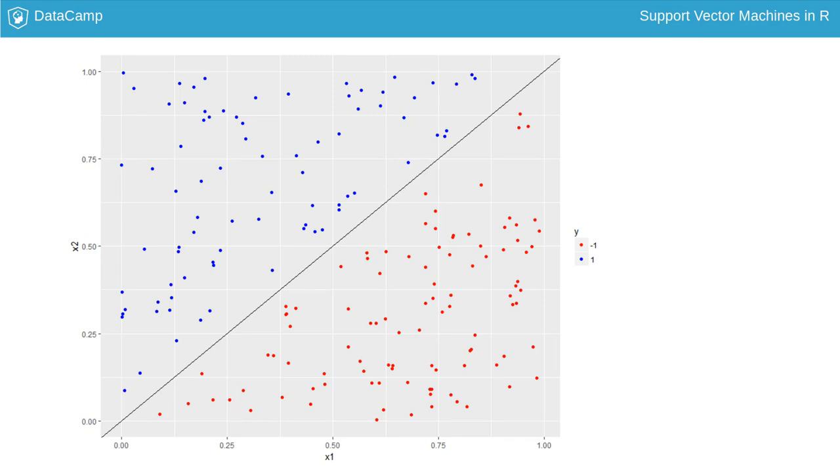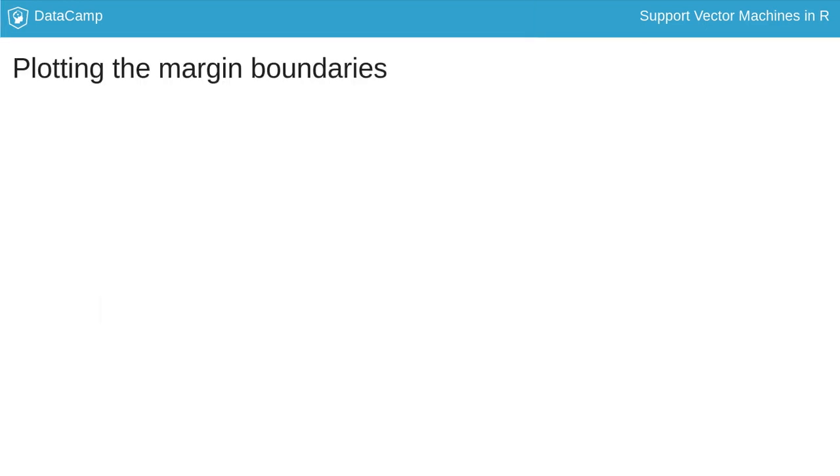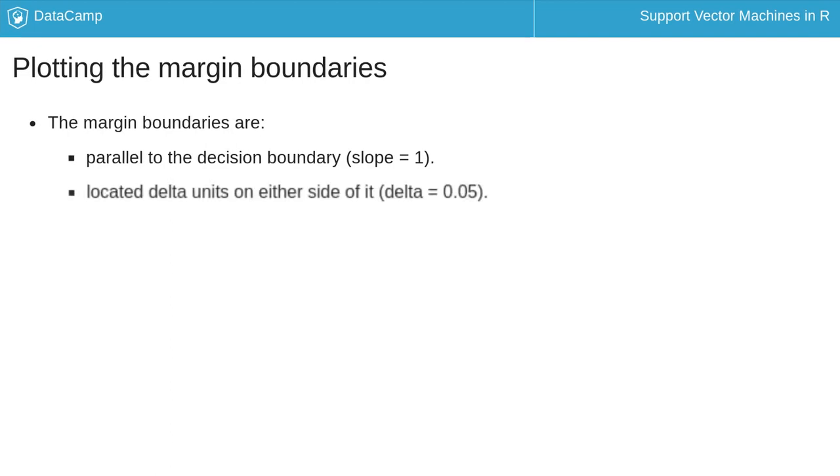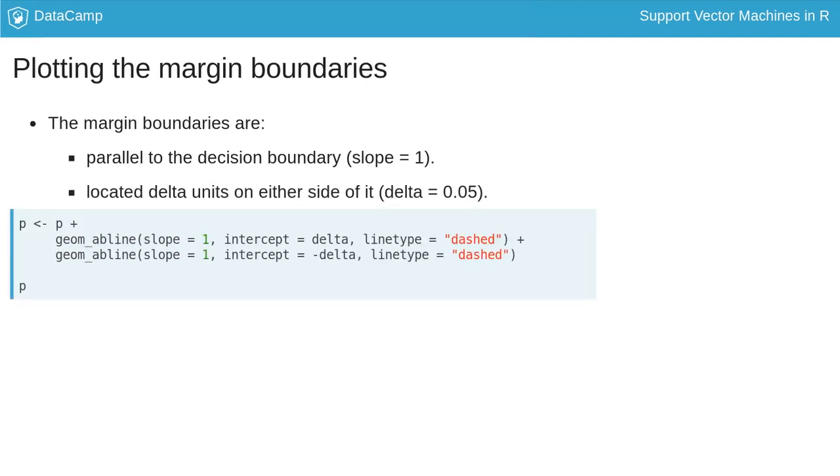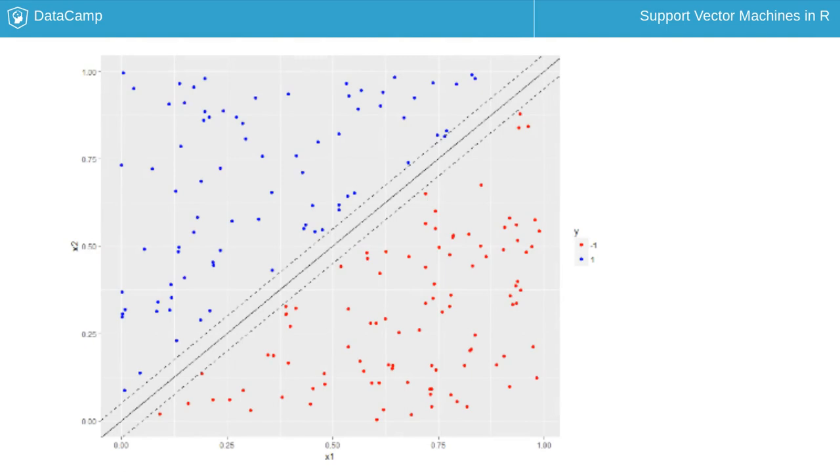We can make the margin clearer by delineating its boundaries. The margin boundaries are parallel to the decision boundary and lie 0.05 units on either side of it. We'll draw the margin boundaries as dashed lines to distinguish them from the decision boundary. Here's the plot. Notice that our decision boundary is the maximal margin separator because it lies halfway between the margin boundaries.